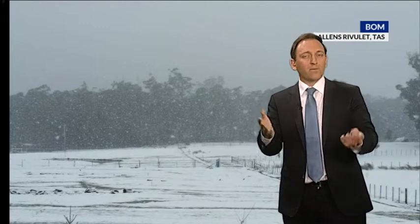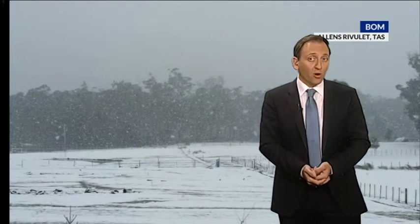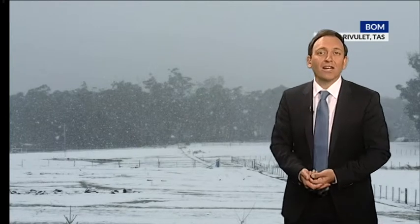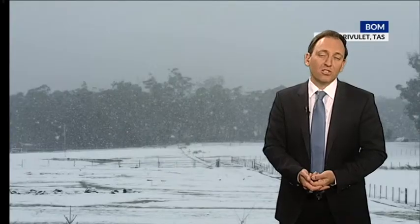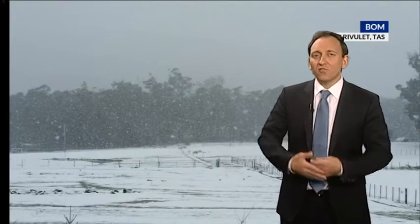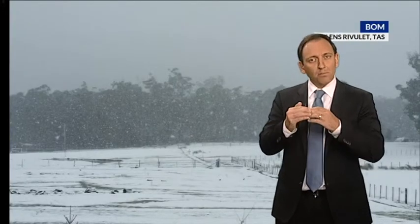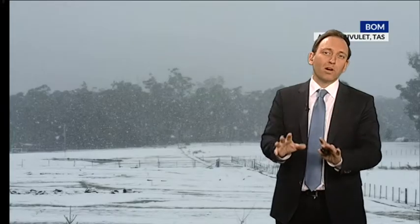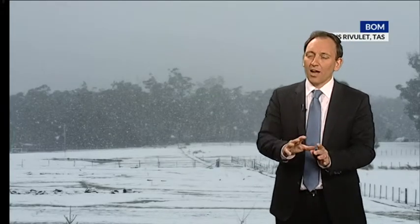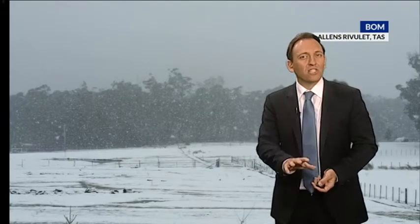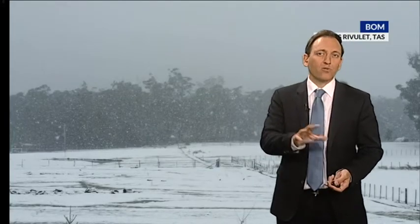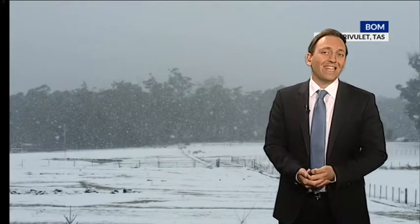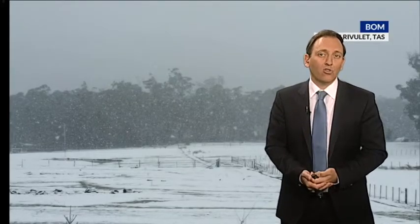But then what is sleet? Well, in Commonwealth nations, including Australia, sleet is partially melted snow. So if the temperature at the surface is just above freezing, the snowflakes will be melting partially before they hit the ground. It's a bit of a mixture between snow and rain, and if the forecast is for sleet, do not expect any accumulation on the ground.